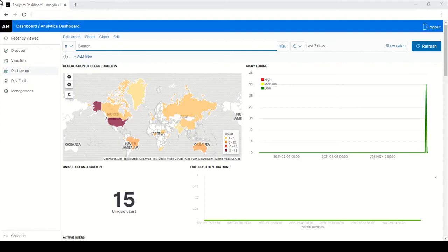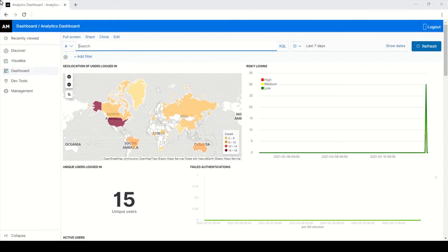For example, instead of a line chart you can create a bar chart to view the data differently. And instead of displaying numbers for a unique user logged in graph, you can create a visualization of gauge. In this use case we will create a gauge view for the unique users logged in number graph.